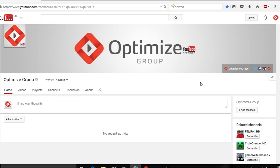First off, you want to make sure you're signed into your YouTube channel. As always, I'll be using the Optimize one. From here, as you can see, there is no YouTube channel trailer. This is actually showing the YouTube channel feed where you like videos, comment, or subscribe to a channel.